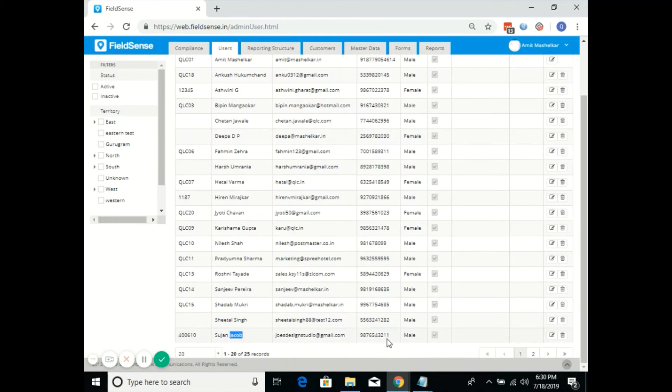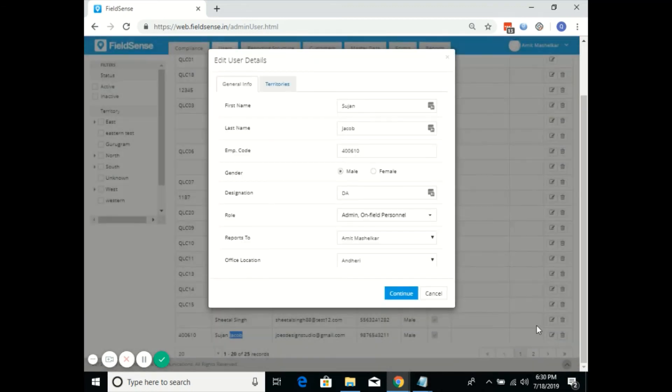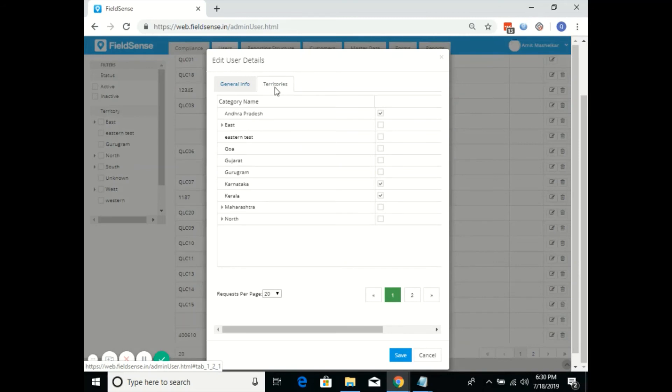I'll go ahead and click on the edit option. In the edit option, there is territories. Once you click on territories, I'll go ahead and map the territory Gurugram under his name.